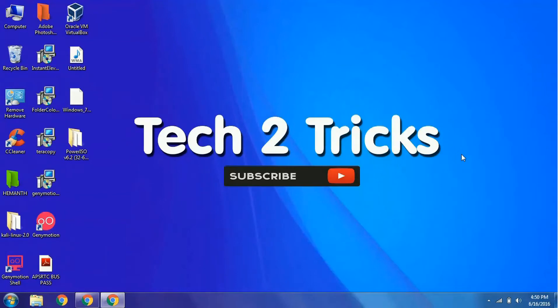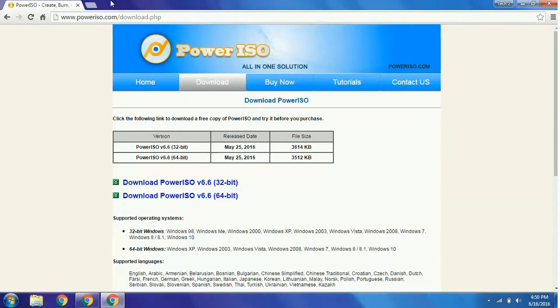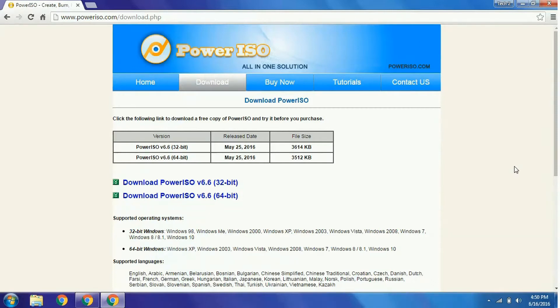So let's get started. First, open your Chrome web browser and type in poweriso.com, or simply go to the link in the description below. You will be redirected to this page.